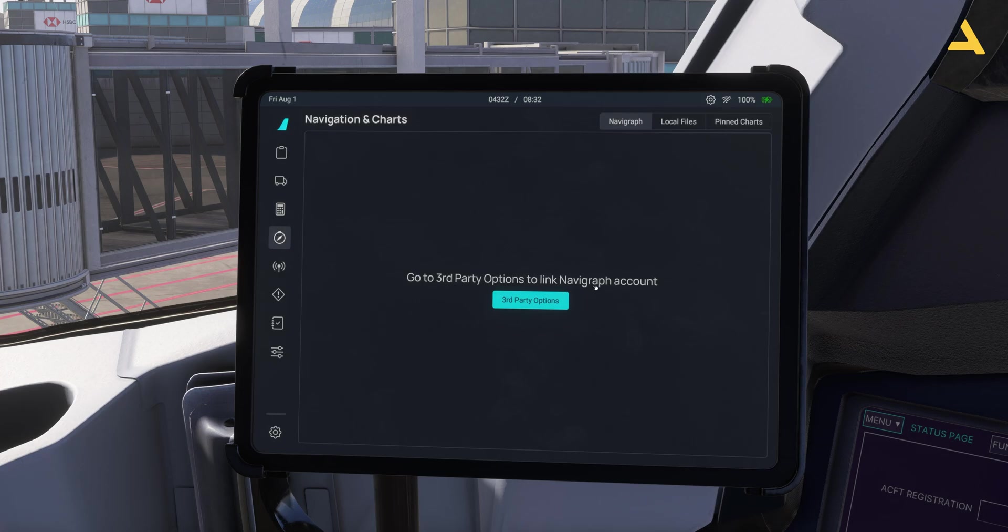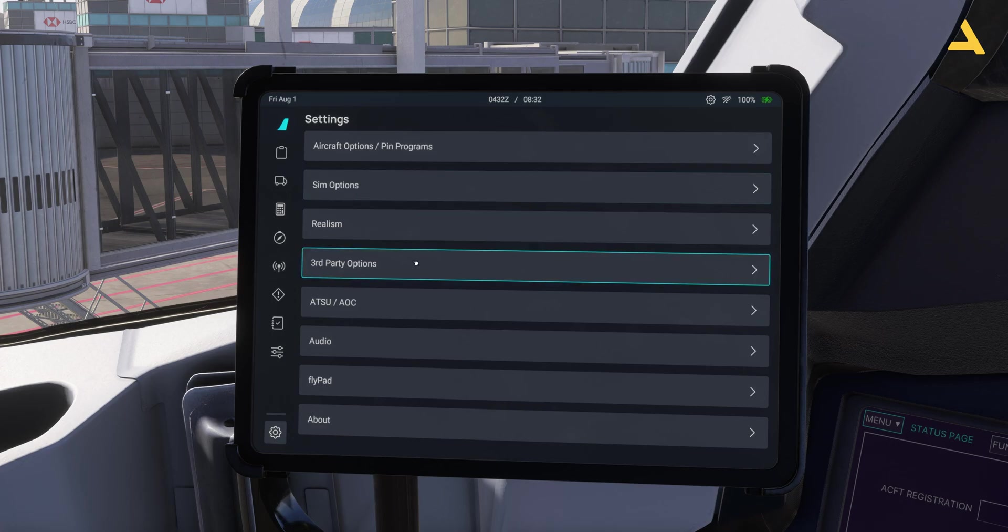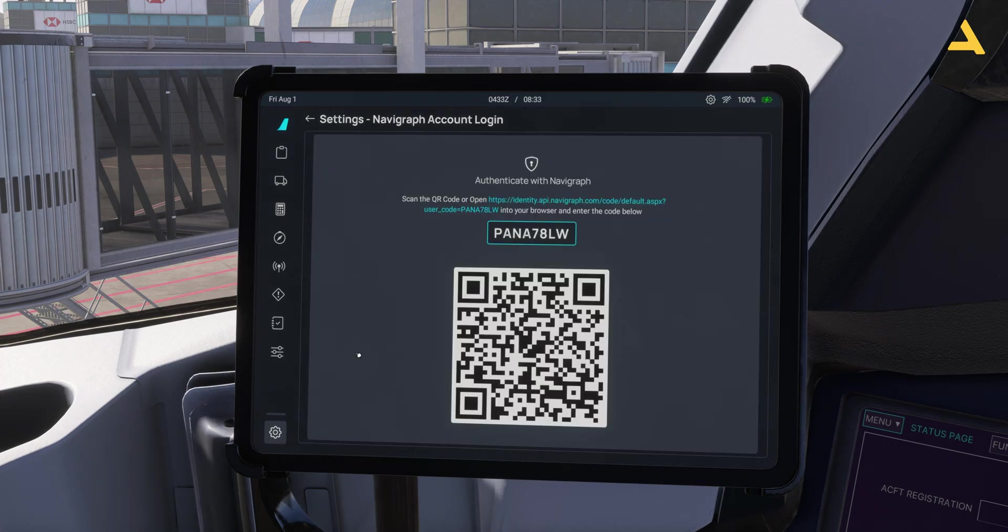If I just go back and go back to Third Party Options I can just link this account. So link account. Now over here you can scan this QR code with your mobile phone and then you can just log into your Navigraph account.